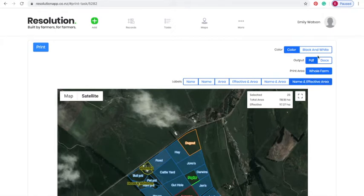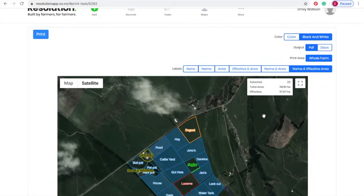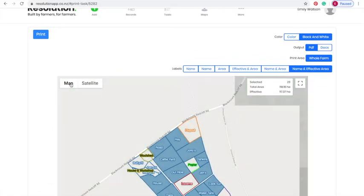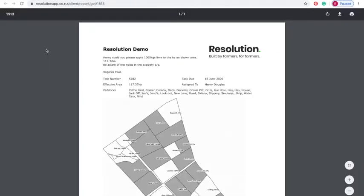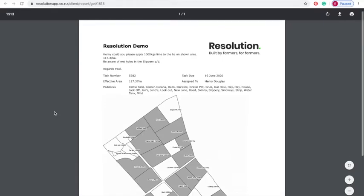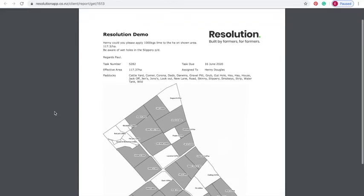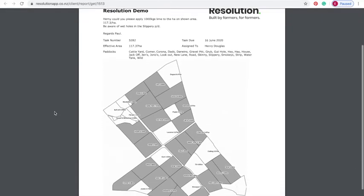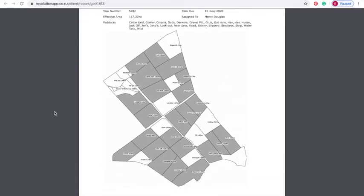For printing purposes, we also want it in black and white and in map view rather than satellite. When you hit print, Resolution will download a PDF including task instructions, task number, effective area, paddock names and a map highlighting the relevant paddocks.